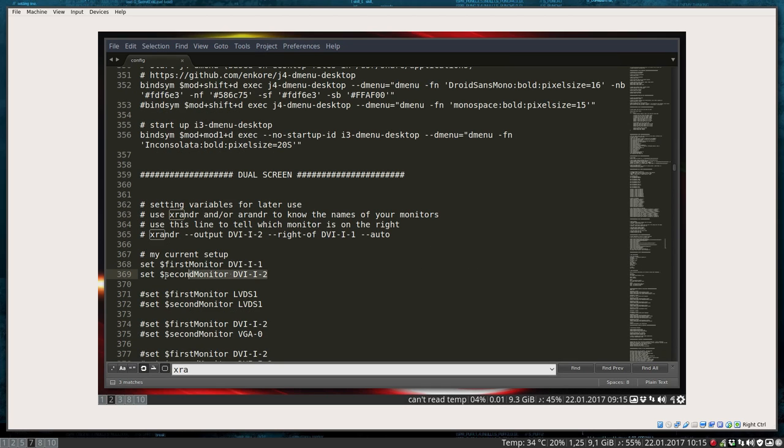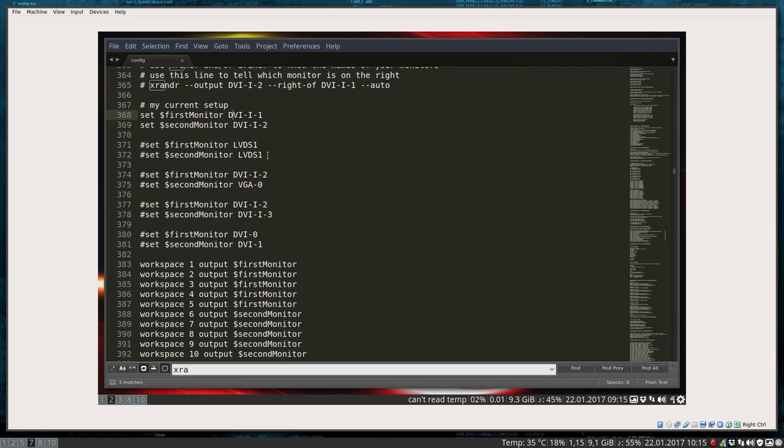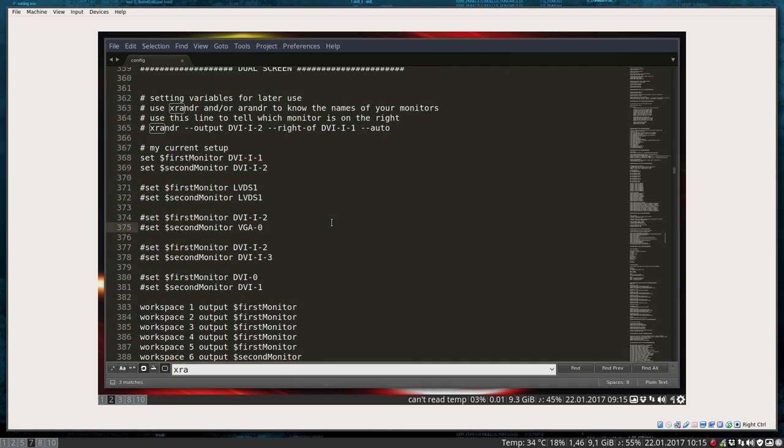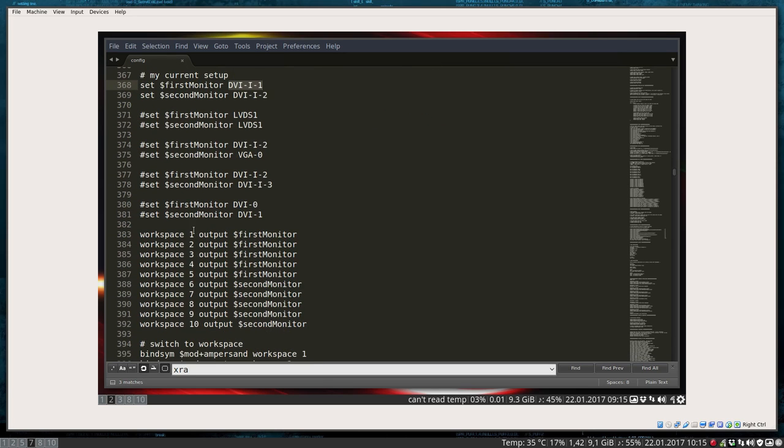I will define here my current setup, which is now this name DVI-I-1, but also had other monitors with LVDS and VGA and so on. So you should tell it how it's named. And here we say that the workspace 1, 2, 3, 4, 5 is going to be in the first monitor.